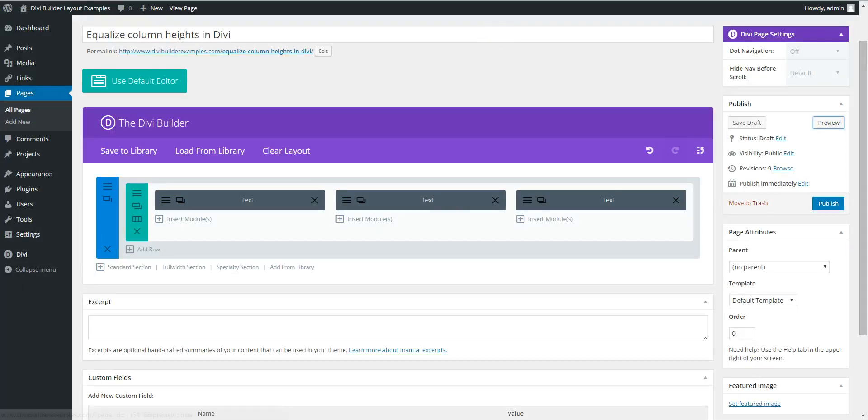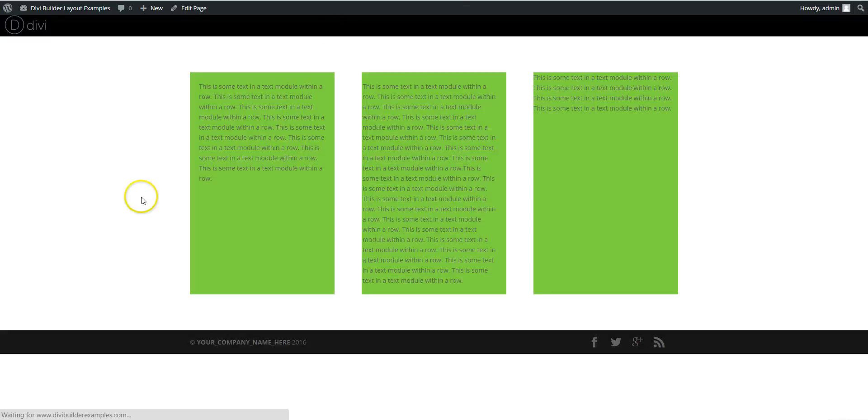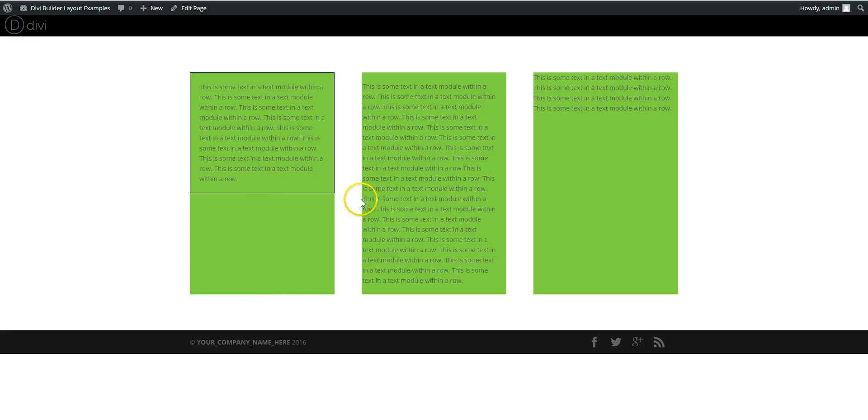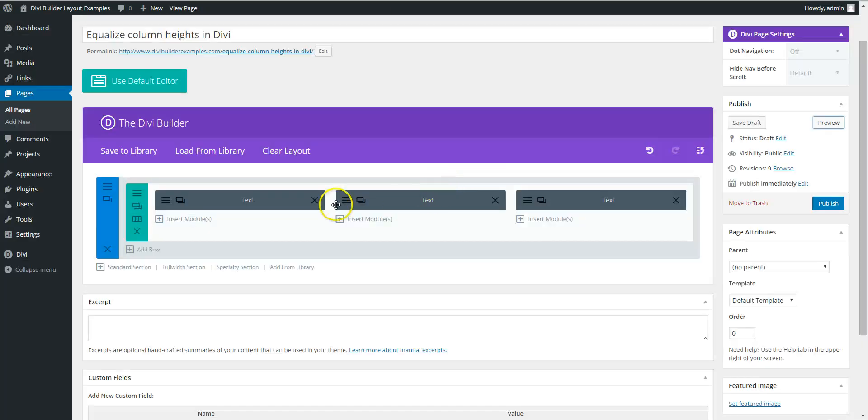Again, that's working at the module level. So it's going to stop here, which is not what we want.